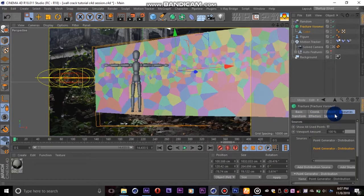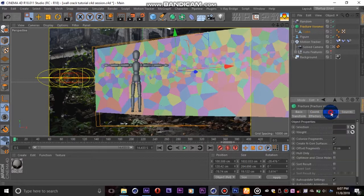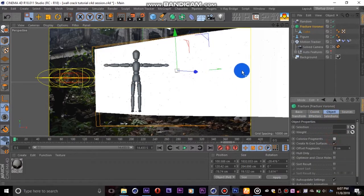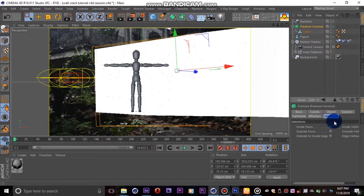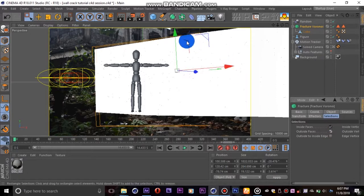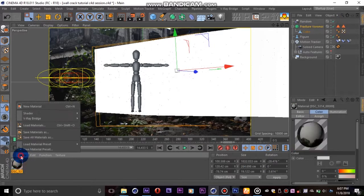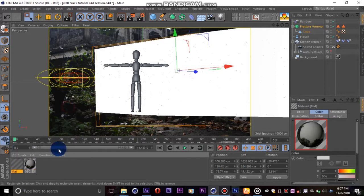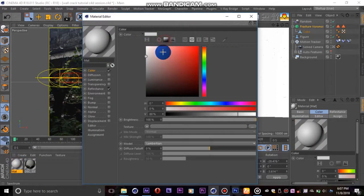Now we will go back to the Voronoi Fracture. In the object tab, we will uncheck colorized fragments, which should make everything totally white. Next we go to the selections tab and check inside faces and outside faces. This will give us two different selections which we should later use to texture the inside and outside pieces separately.